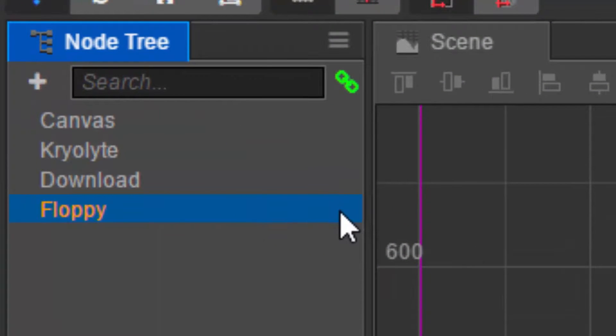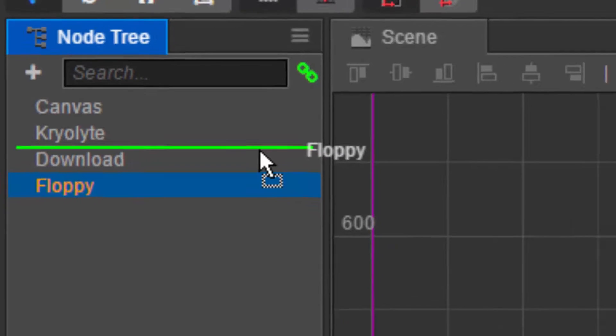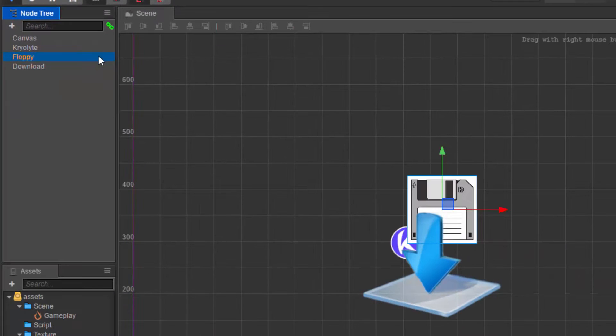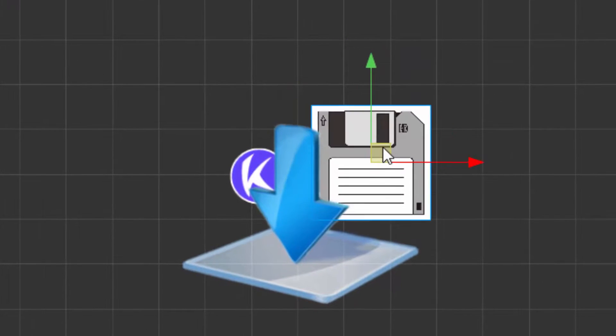So if I want to change the layering of floppy so that it's behind download, I'm going to just select this and drag it just before download. See, makes sense. Get the drift.